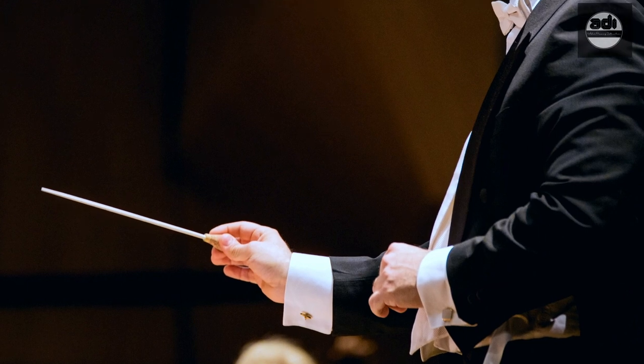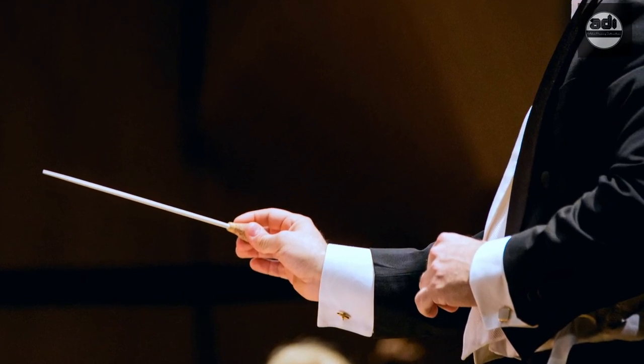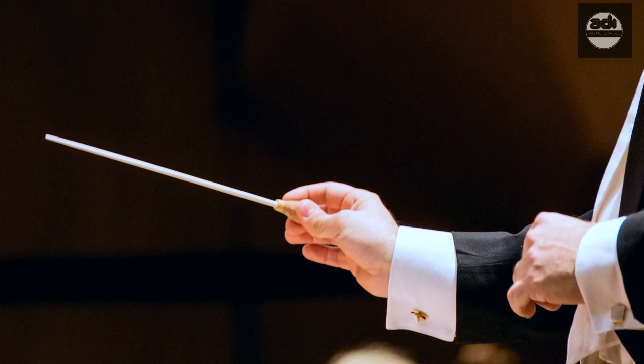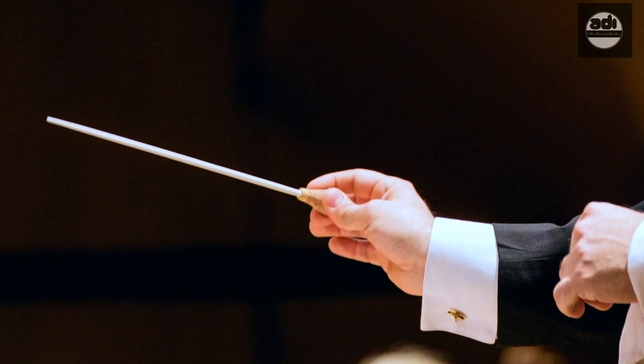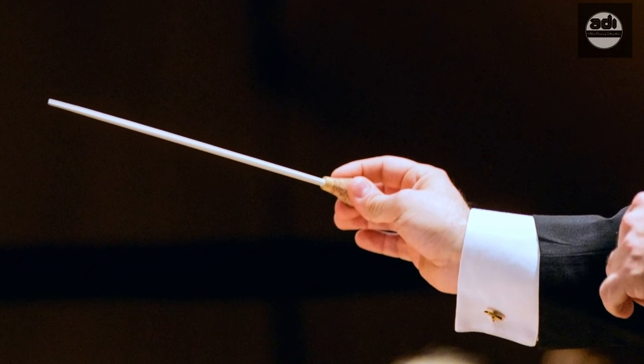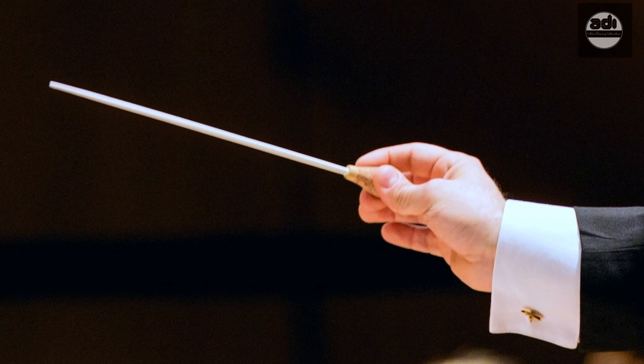It is called the conductor's grip because when you hold the pencil in this grip, it looks like a music conductor holding his baton.